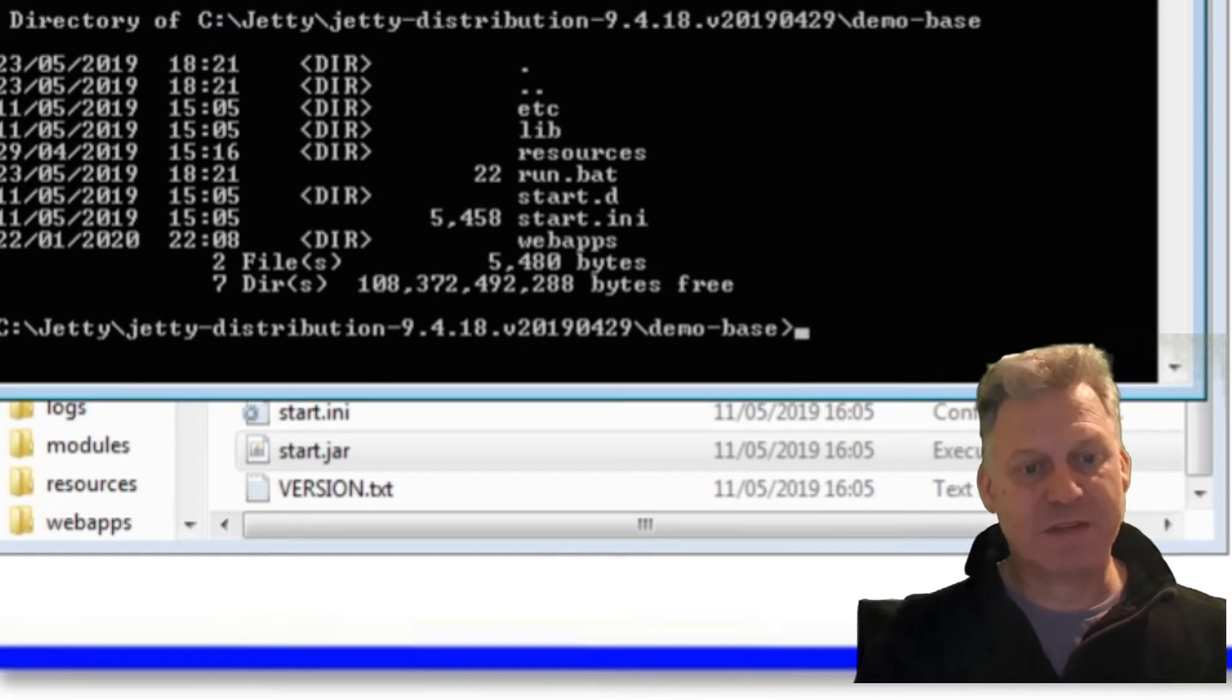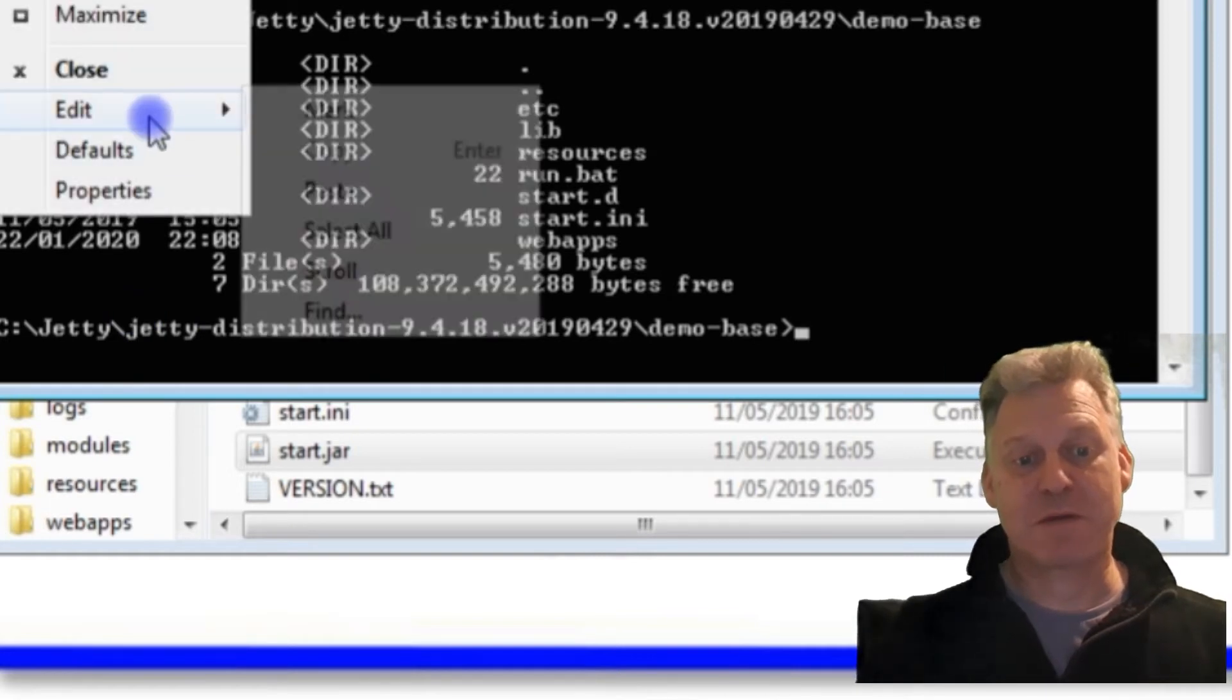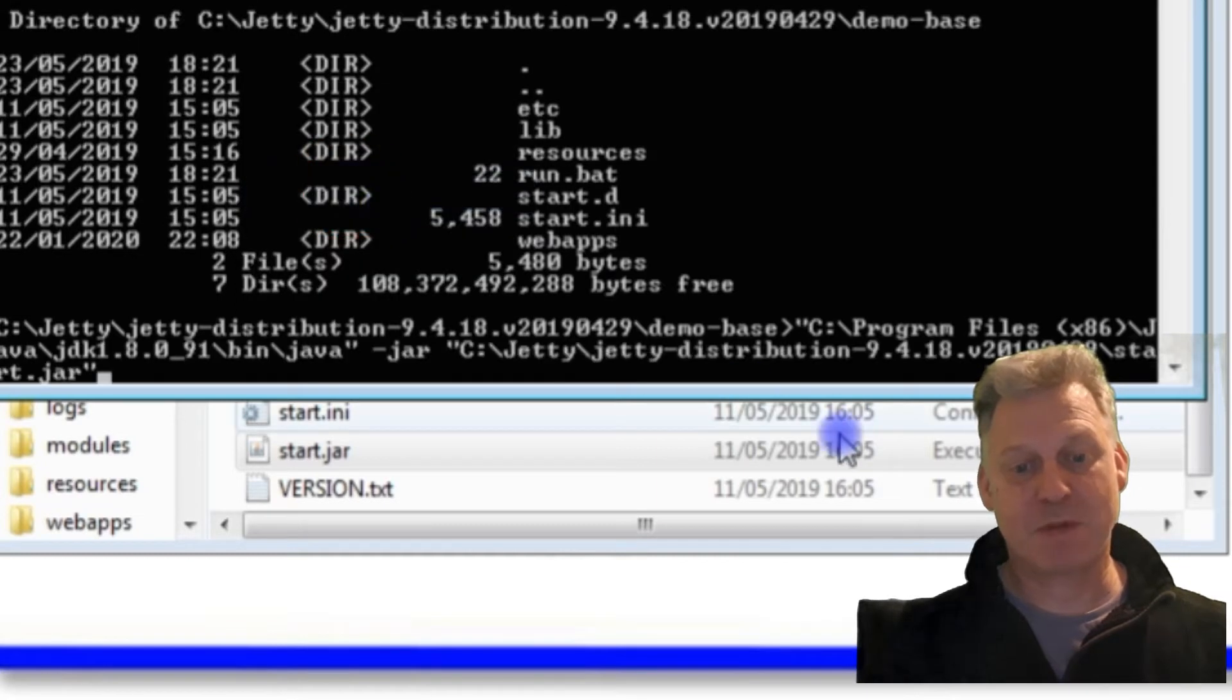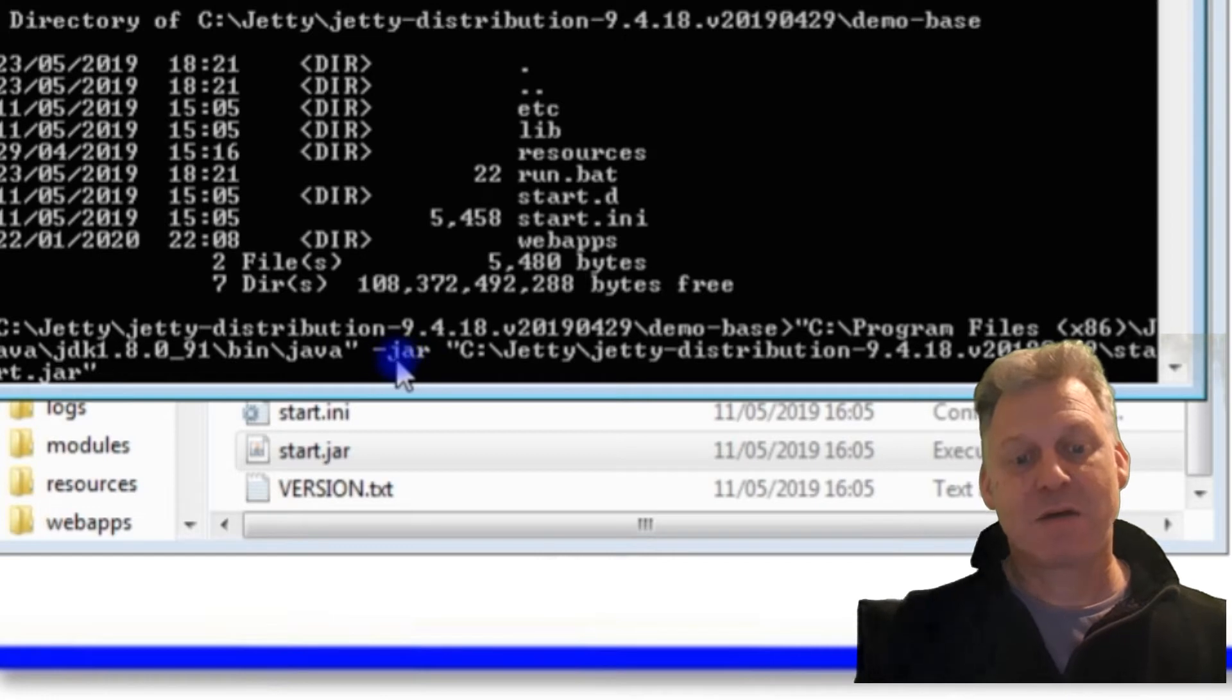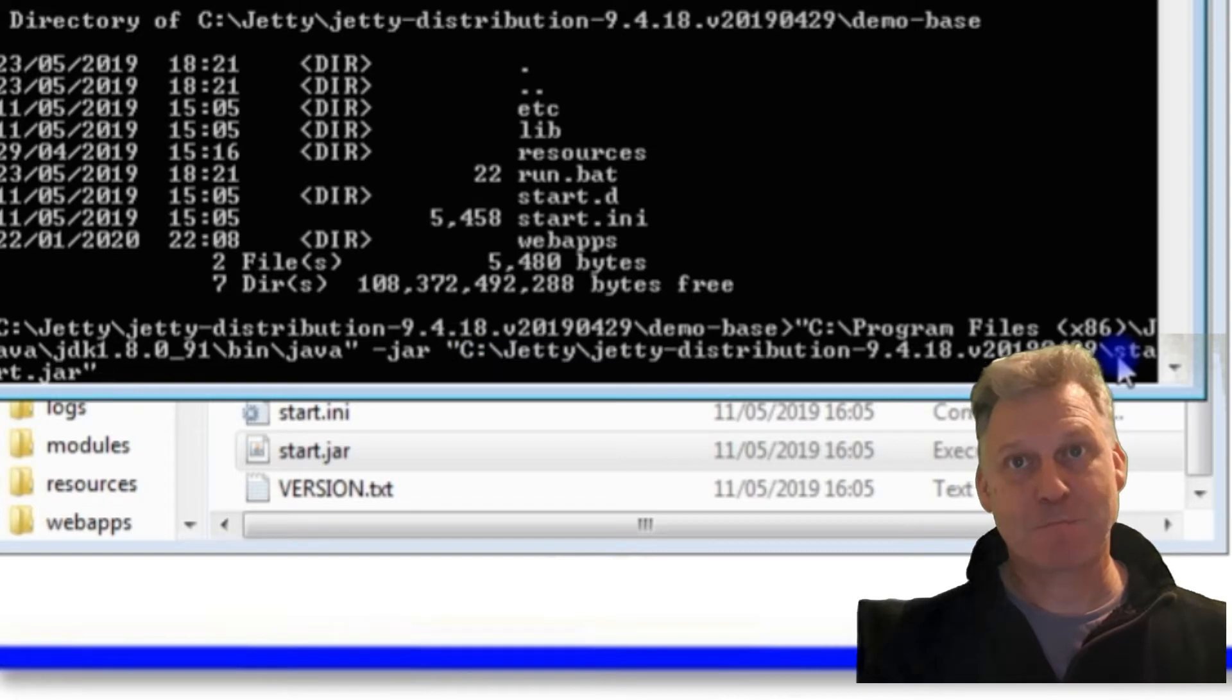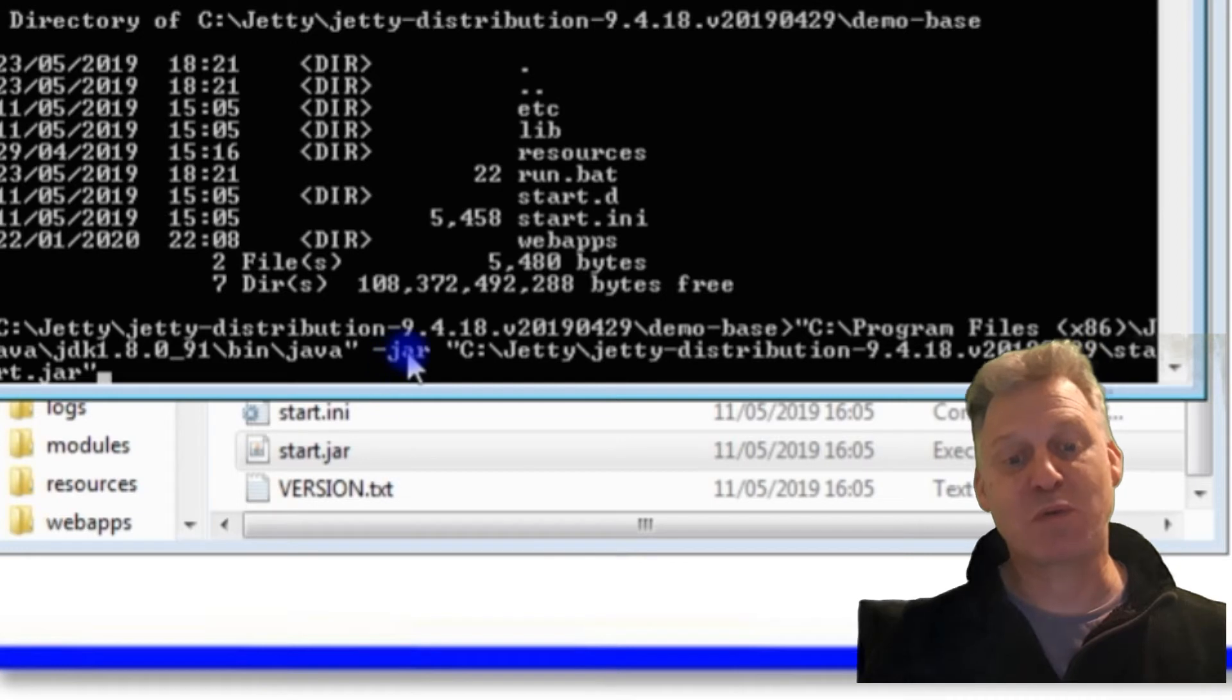In order to get the Jetty server running from this folder we're standing in, what we need to do is we need to run Java or call Java—should I say—specify that we're going to use a jar file, specify where the jar file is.